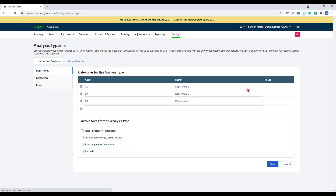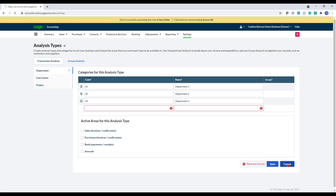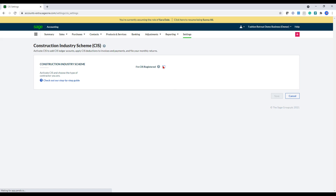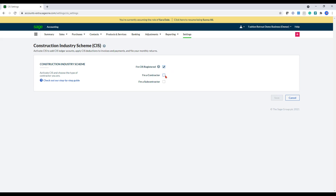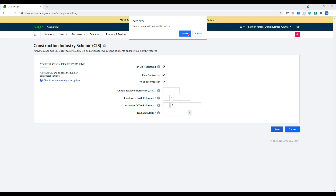In the analysis type section, if you wanted to set up cost centers and departments, you can also do that within here. We've also got the ability to set up the CIS. So if you go into the construction industry scheme section here, you can set up yourself as a subcontractor or a contractor by ticking these boxes and entering in the unit tax reference, accounts reference and the deduction rate for the subcontractor. This will then create the appropriate codes that you need and also allow you to do the submission via the reporting.